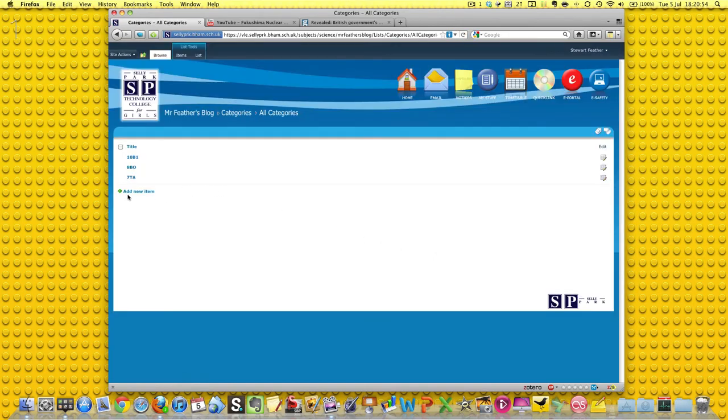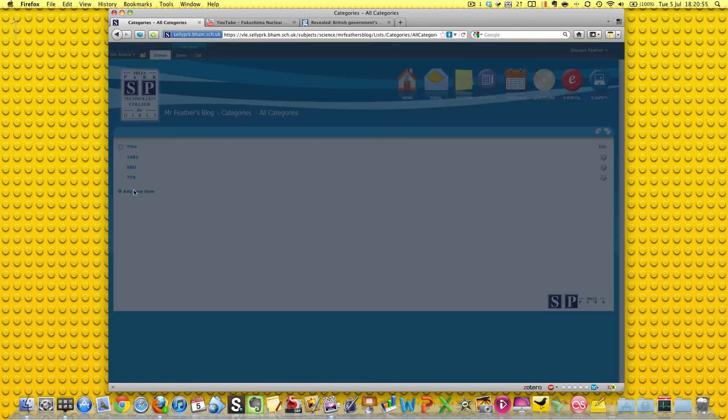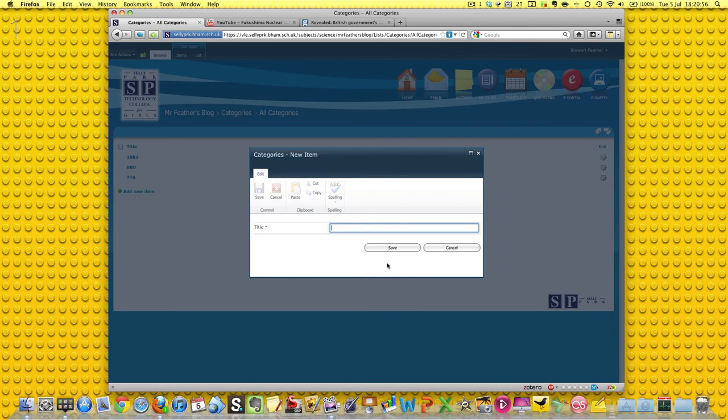Let's add another one, just to show you how easy it is, and let's have another one, and we'll call that 11 red 2, say, or something like that.